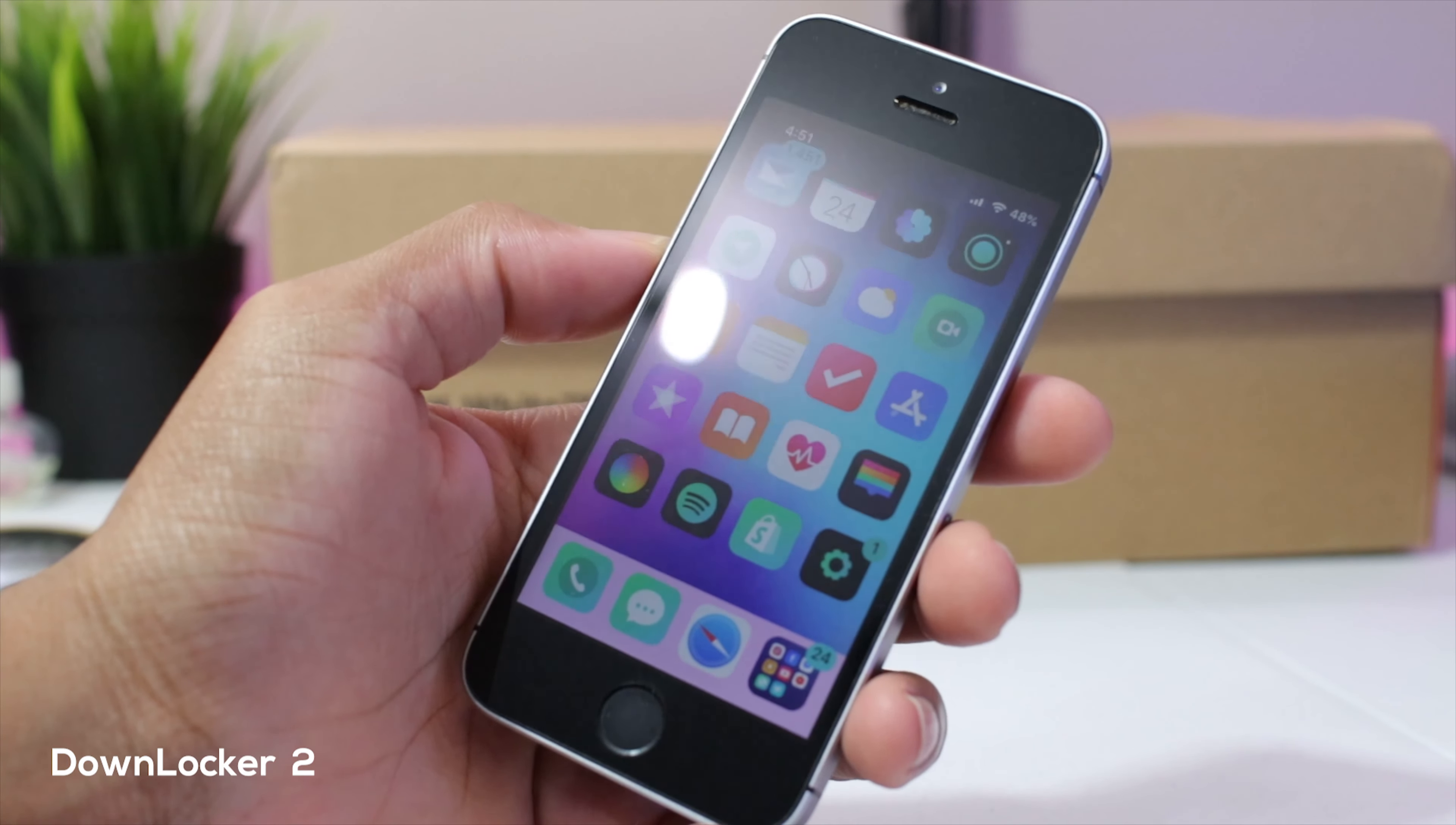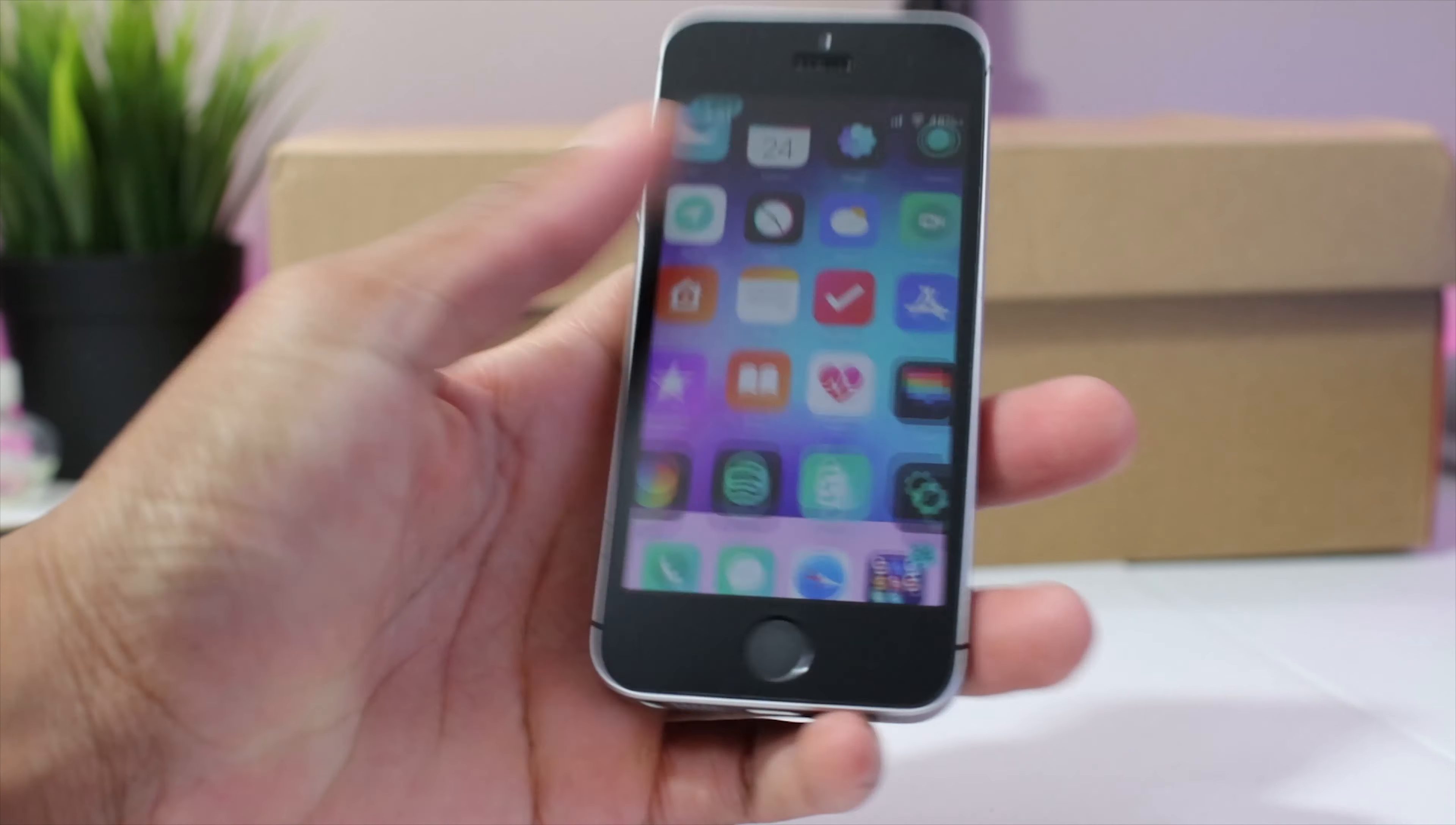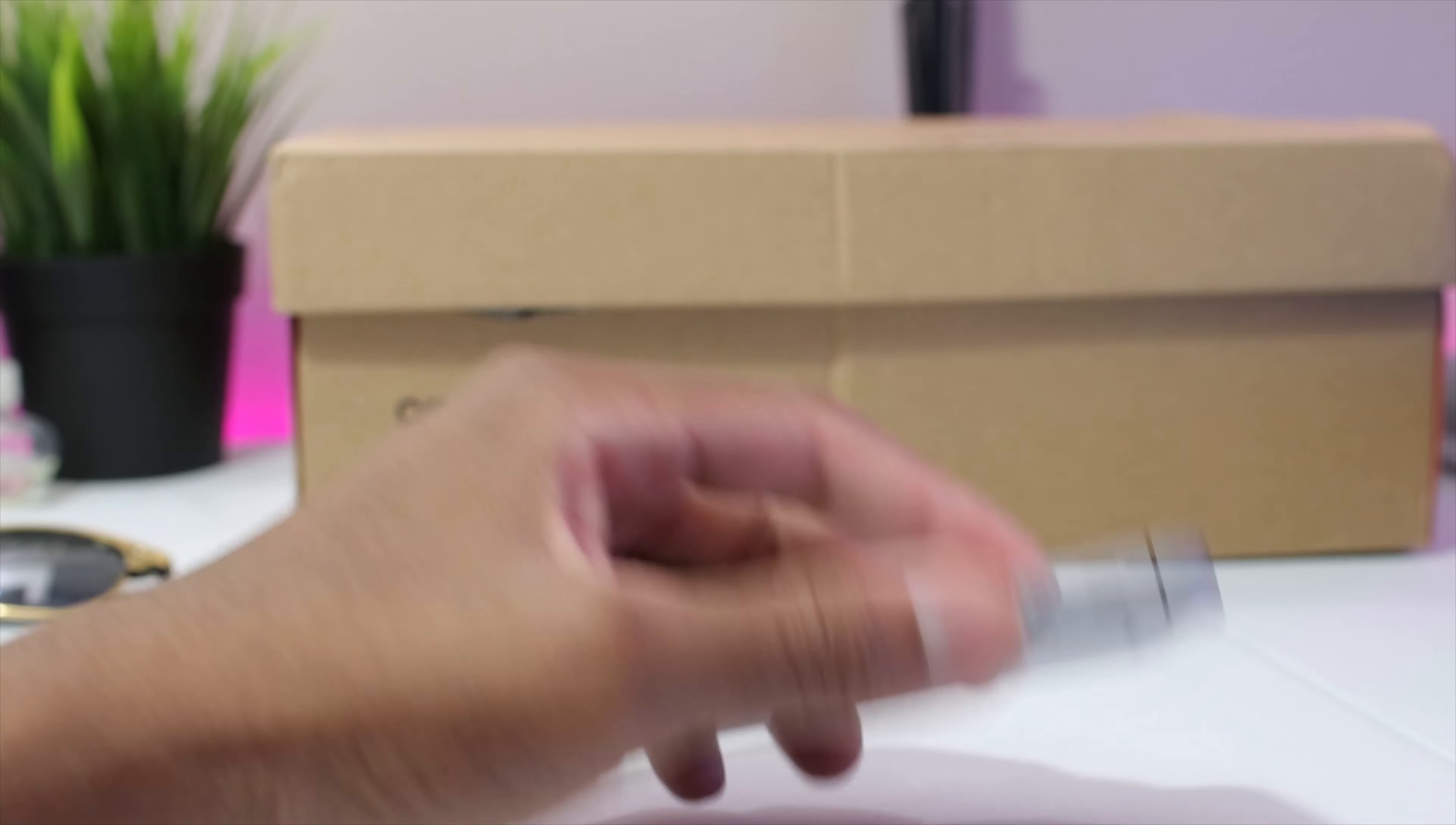Next up guys, we have down locker 2 and if you put your device face down it will lock it. As you could see my device is locked. I'm gonna show you again: unlocked, face down, it's locked.